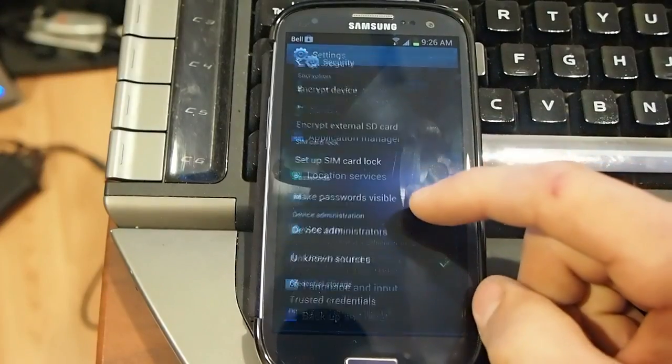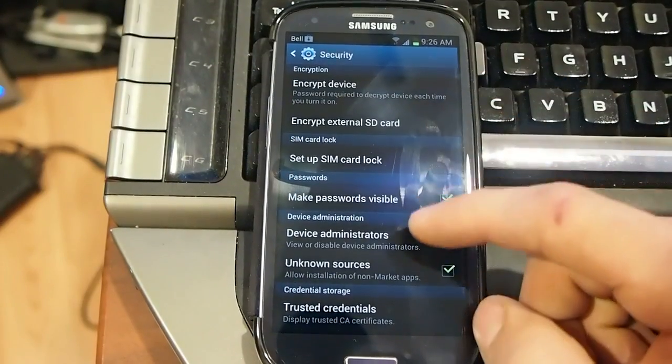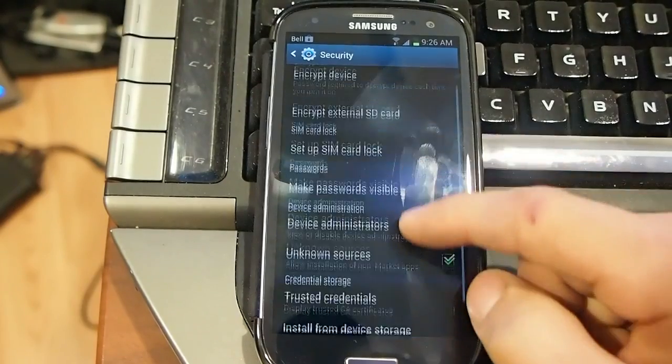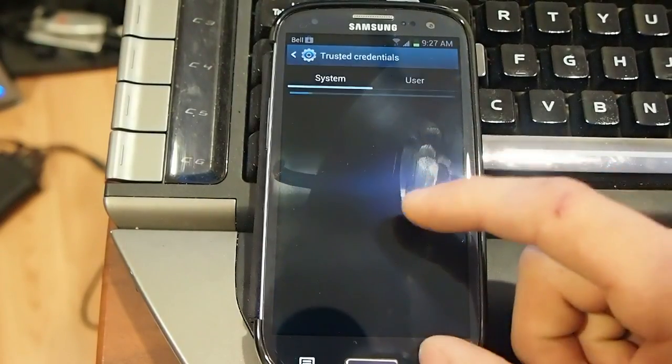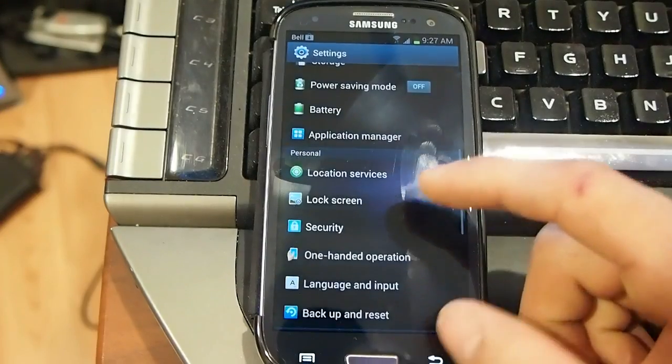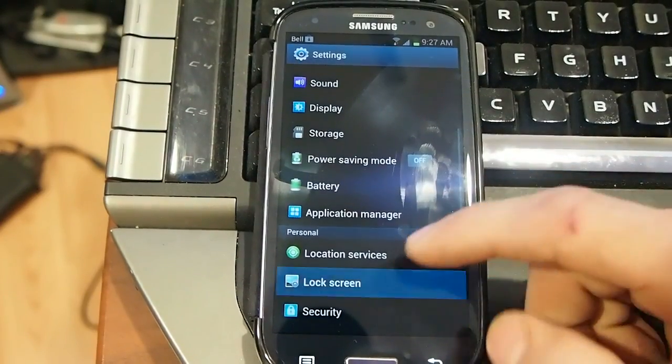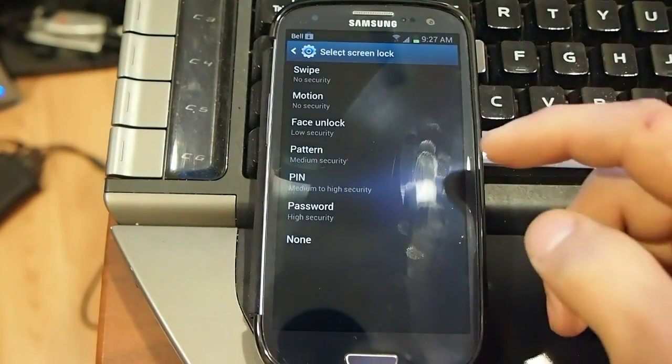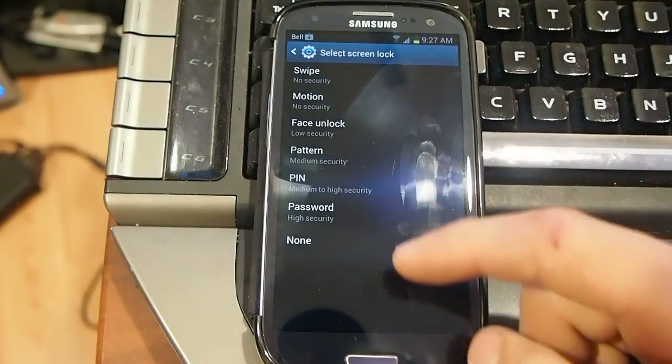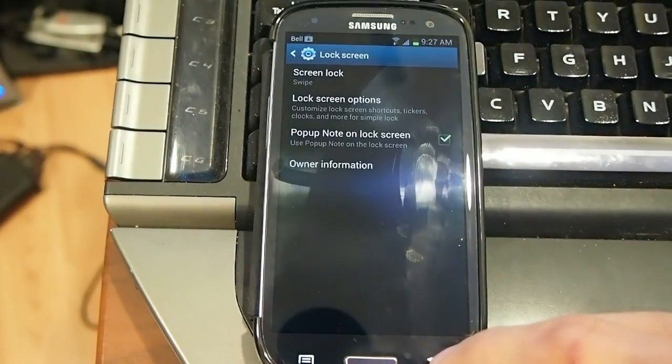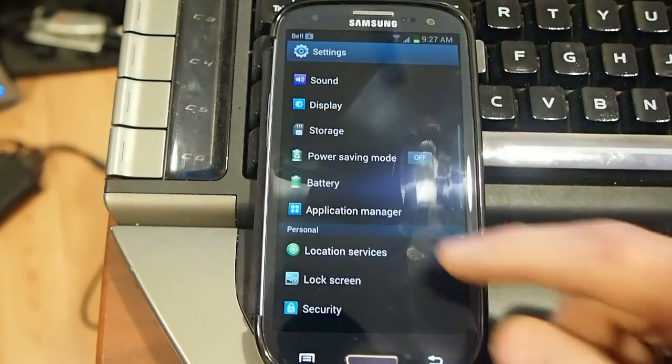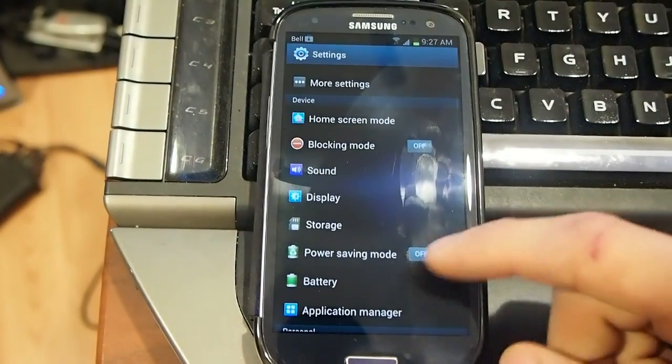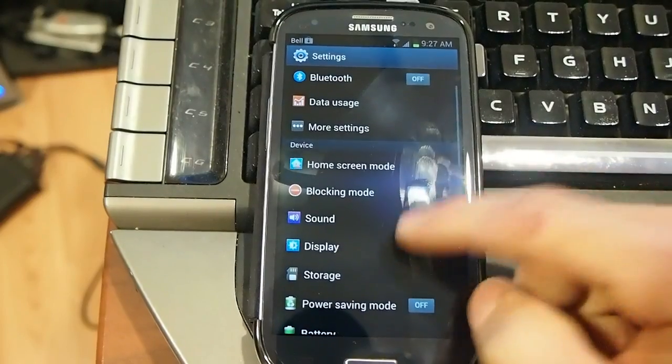All the functions, we got your security and all that, with lock screen, you can swipe, motion, face block pattern, all the good stuff there. Battery presented, power saving mode, storage display.